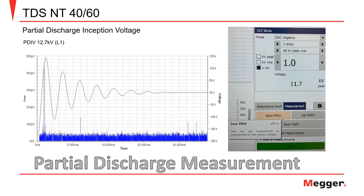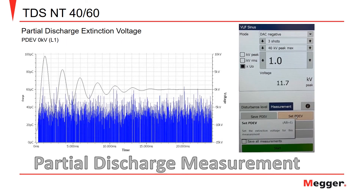Once the partial discharge inception voltage is reached, save the PD-IV measurement. Then you will lower the test voltage until the partial discharge extinction voltage is reached, or the point where PD no longer exists. Save this measurement as the PD-EV.